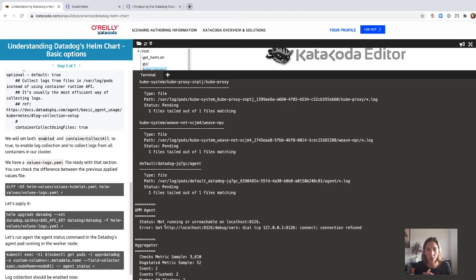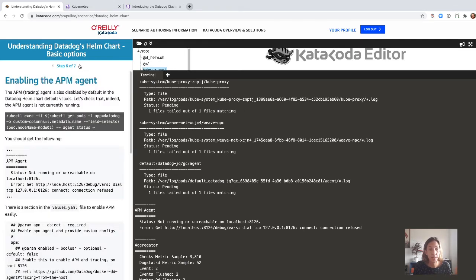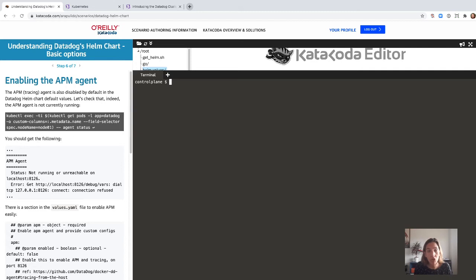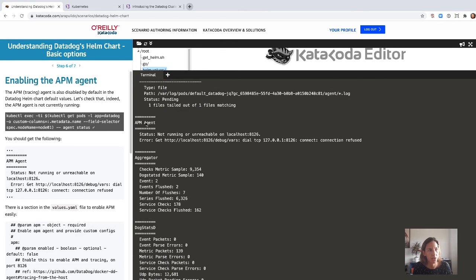Building up: we now know how to add tolerations to our pods, how to add environment variables, and how to enable logs. Next, we are going to enable tracing as well. We want to enable distributed tracing APM for our applications running in the cluster. But if you run the agent status command, you can see that the APM agent doesn't run by default. So if we want to enable distributed tracing APM, we need to enable that agent.